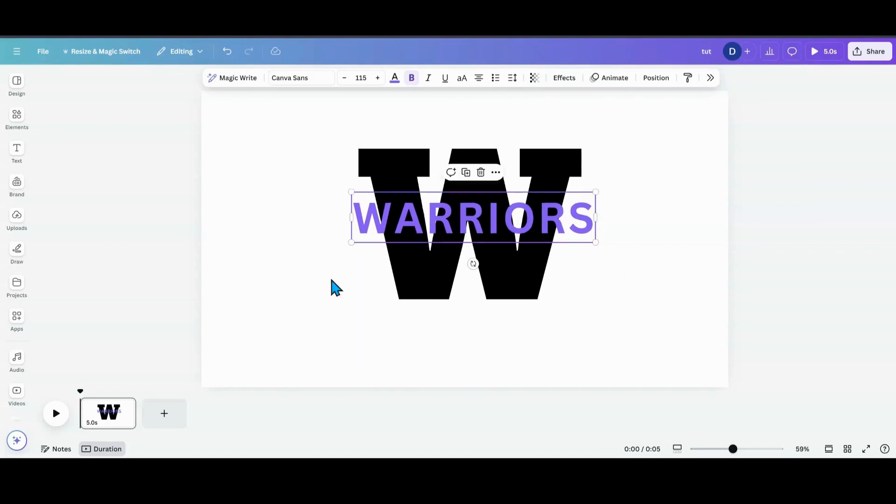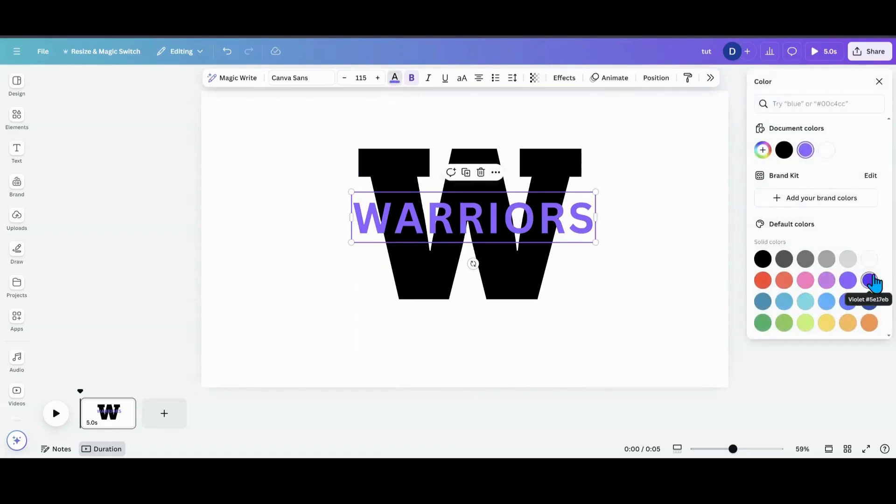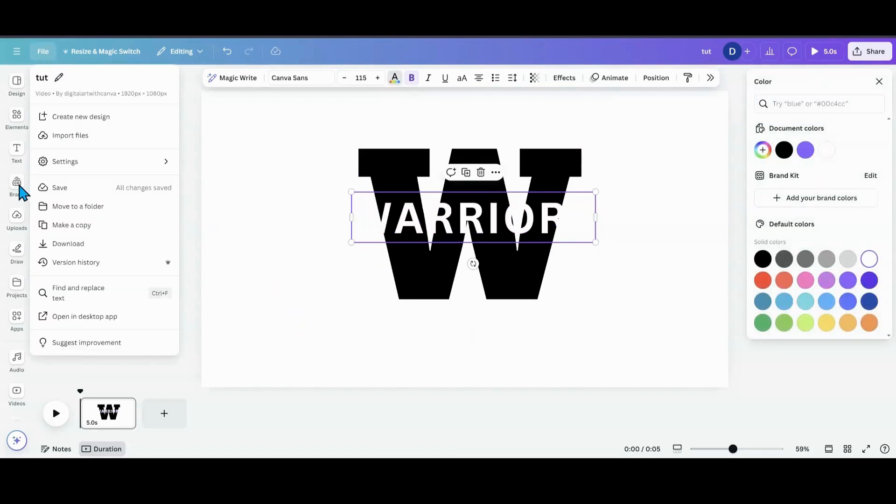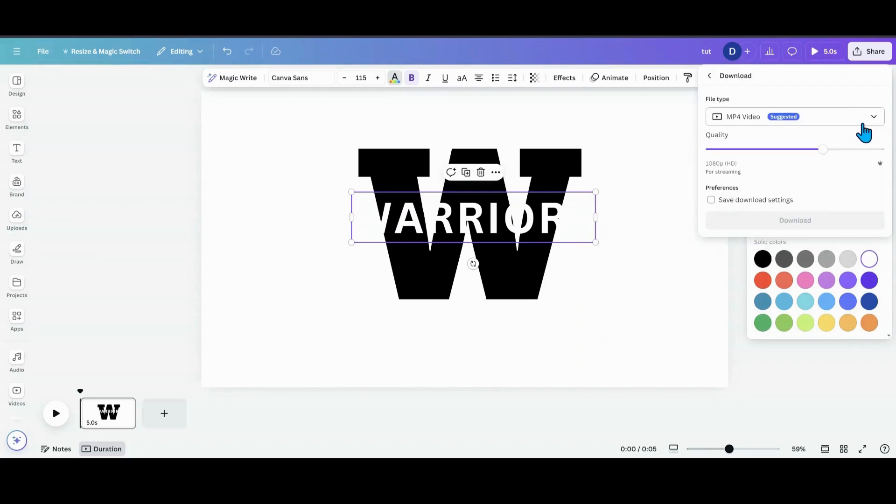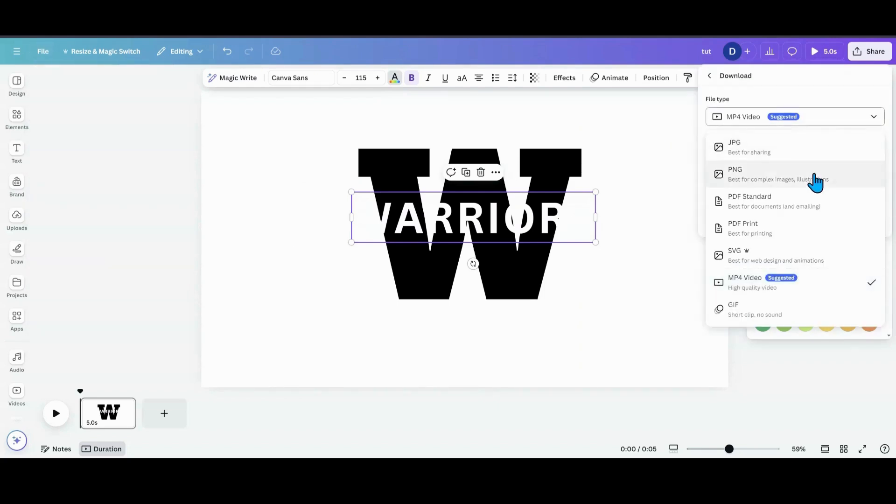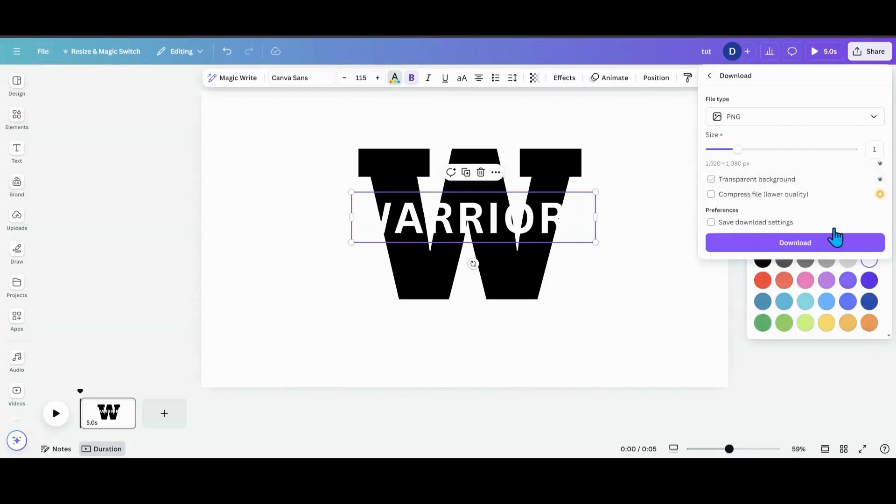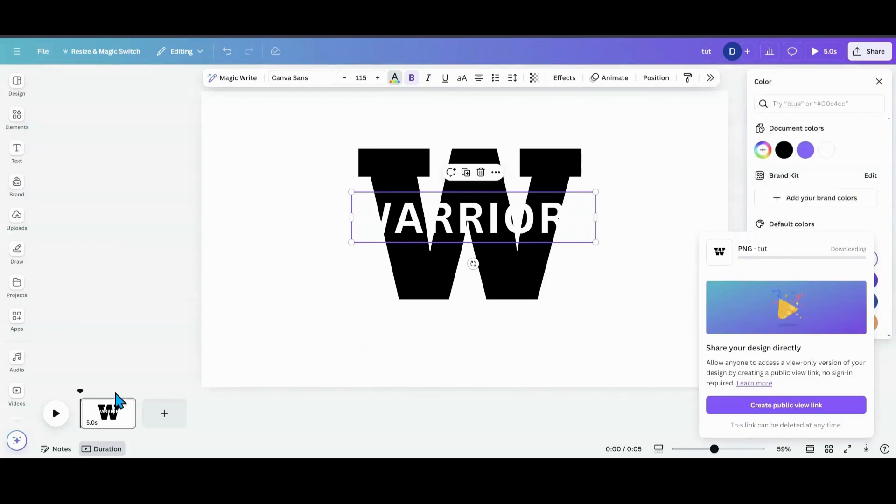And then when I've got it where I want it, what I'm going to do is change that text back to white. And then I'm going to go into file, download, PNG, and download that file.